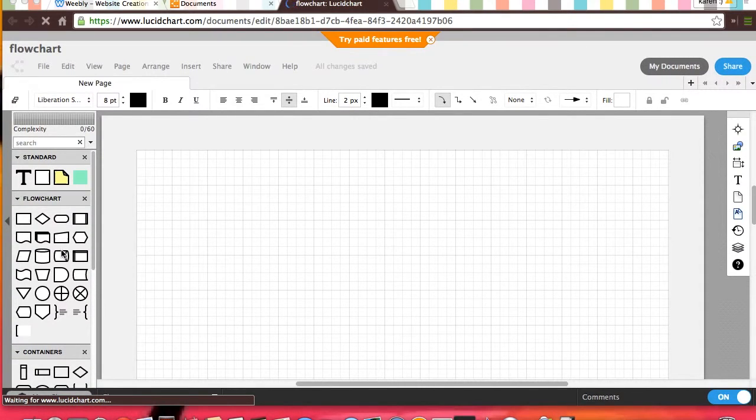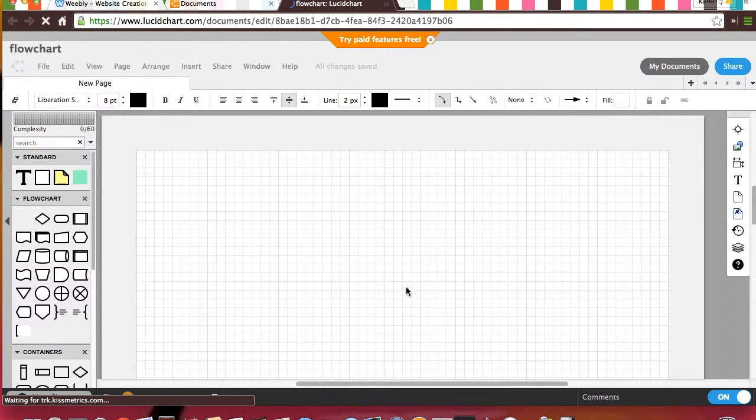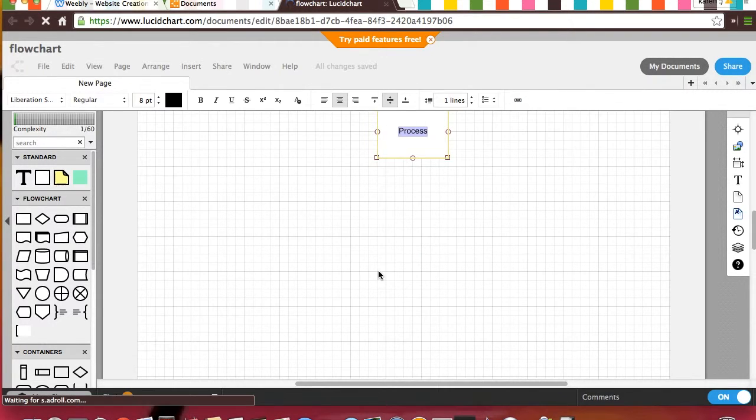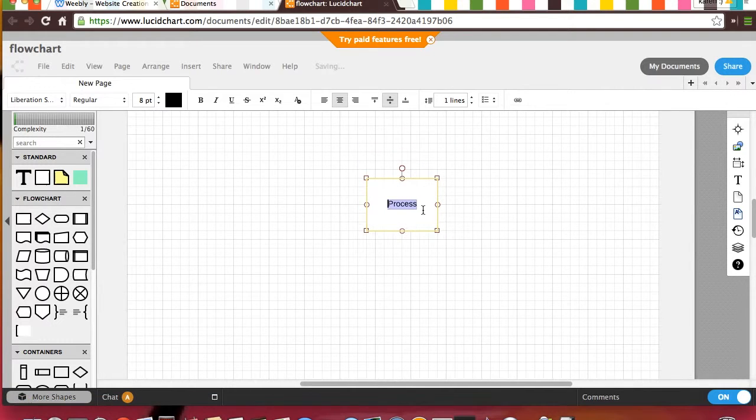It is actually pretty easy to do. All you do is first drag, click, and drag the shape that you want to start with. You can put it wherever you want on your sheet.